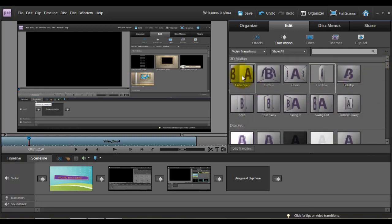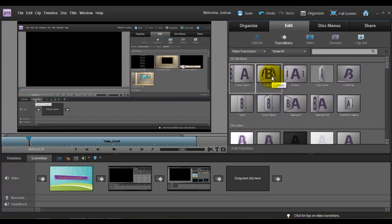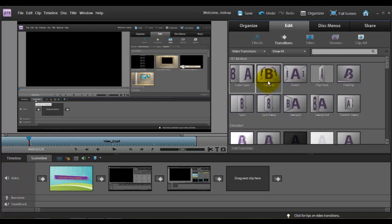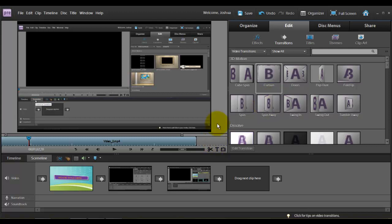And if you were to click on one, it gives you a brief example of what it's going to look like. That's the cube spin, click on curtain, it opens up as this kind of a movie curtain. So you can choose that way or you can just trial and error. You can slide one down, watch your video, see how it looks. But it's much quicker just to watch the preview right here.